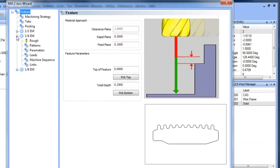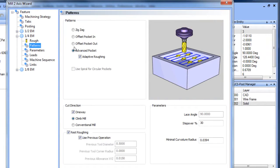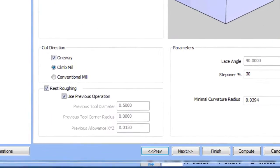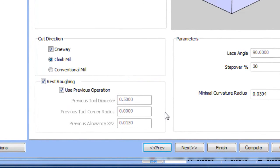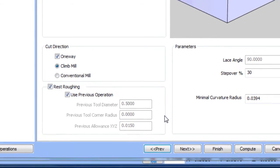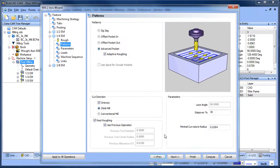When we go to our quarter inch end mill and under patterns you'll see this section down here called rest roughing which we have checked on. Rest roughing uses the previous operation or user defined to find where the leftover material is.